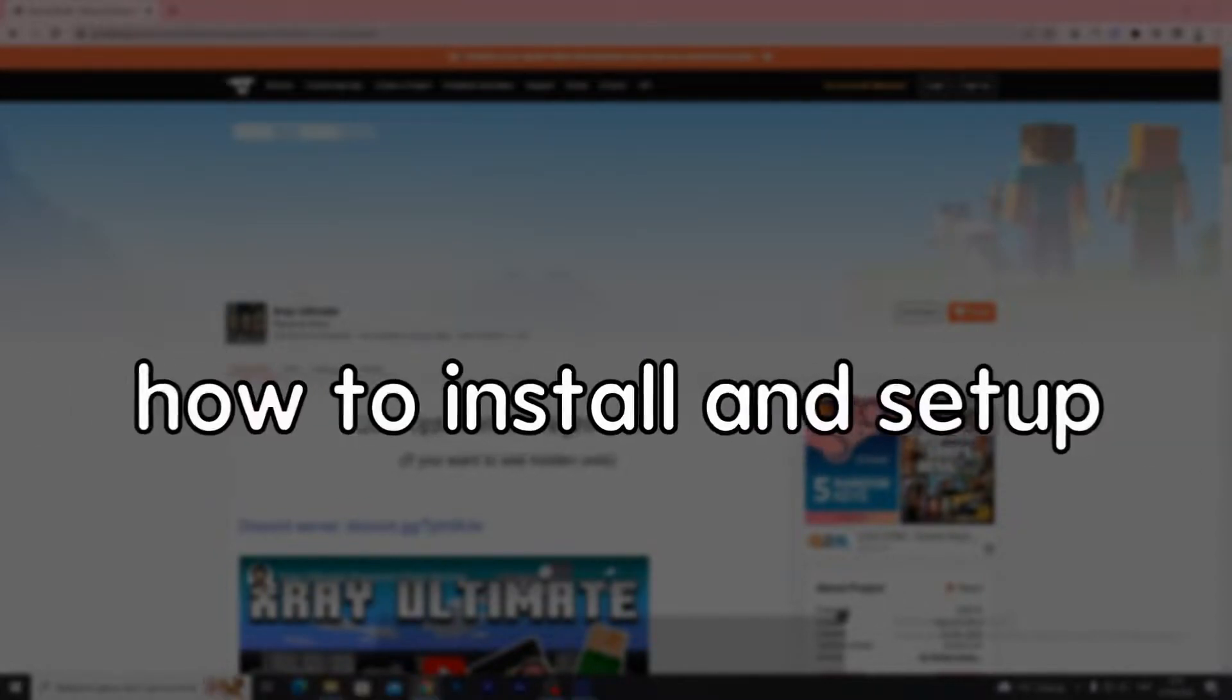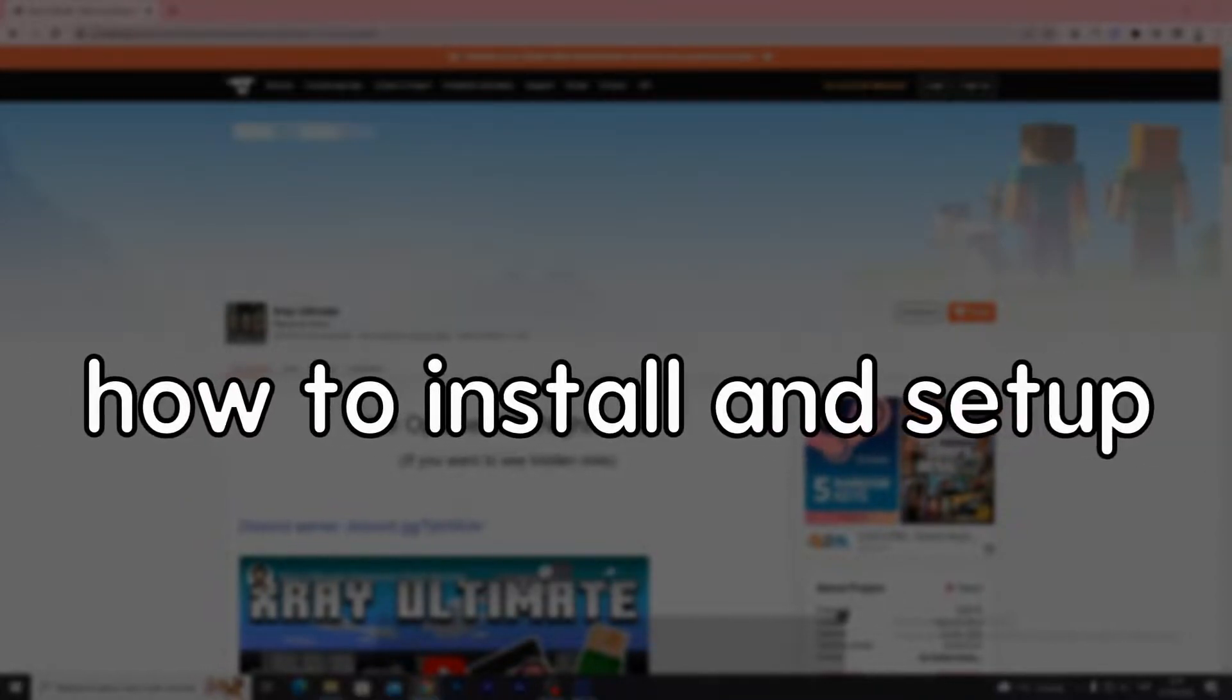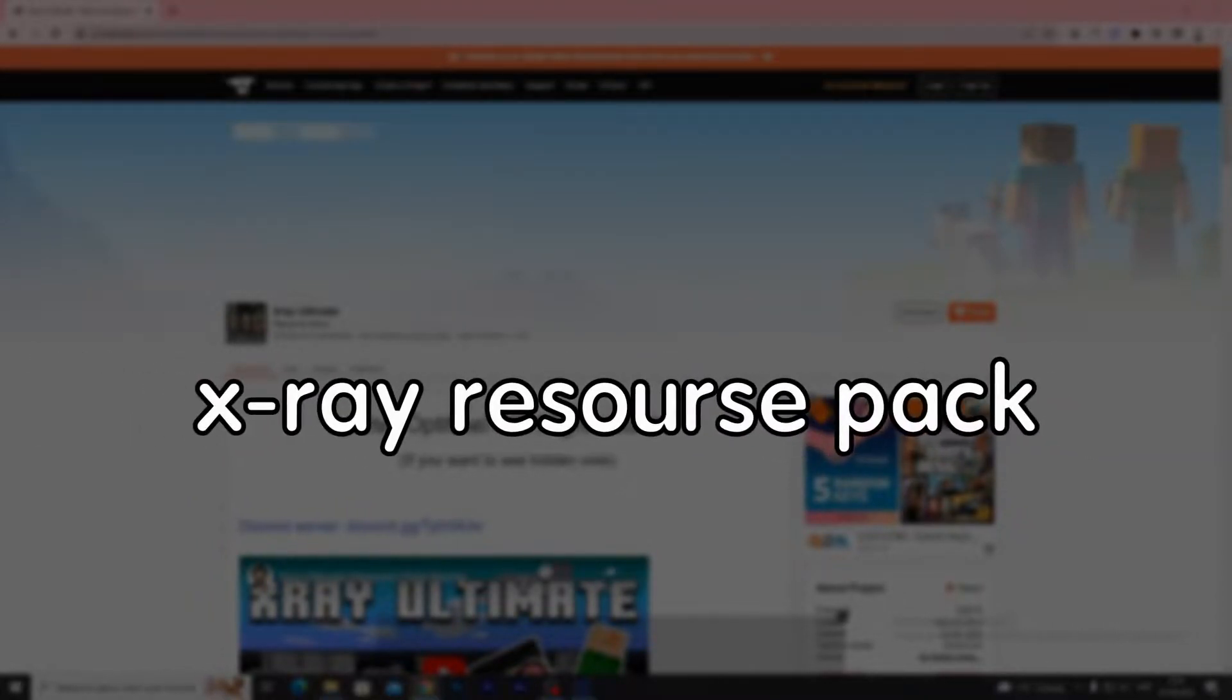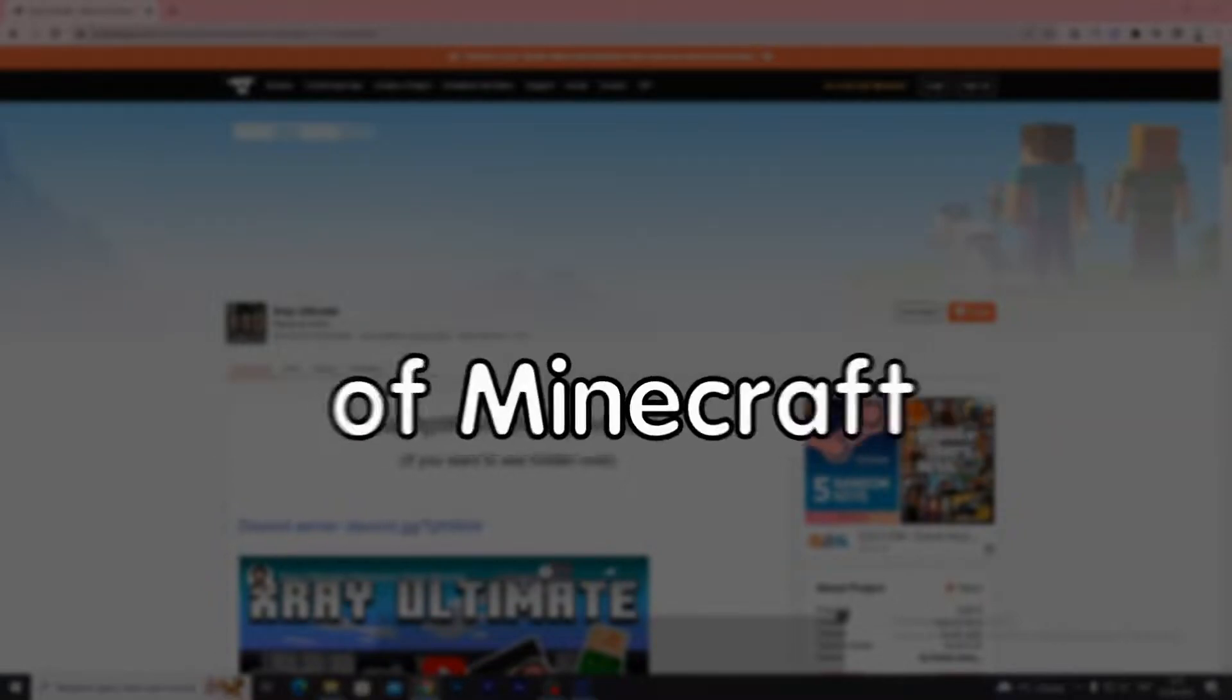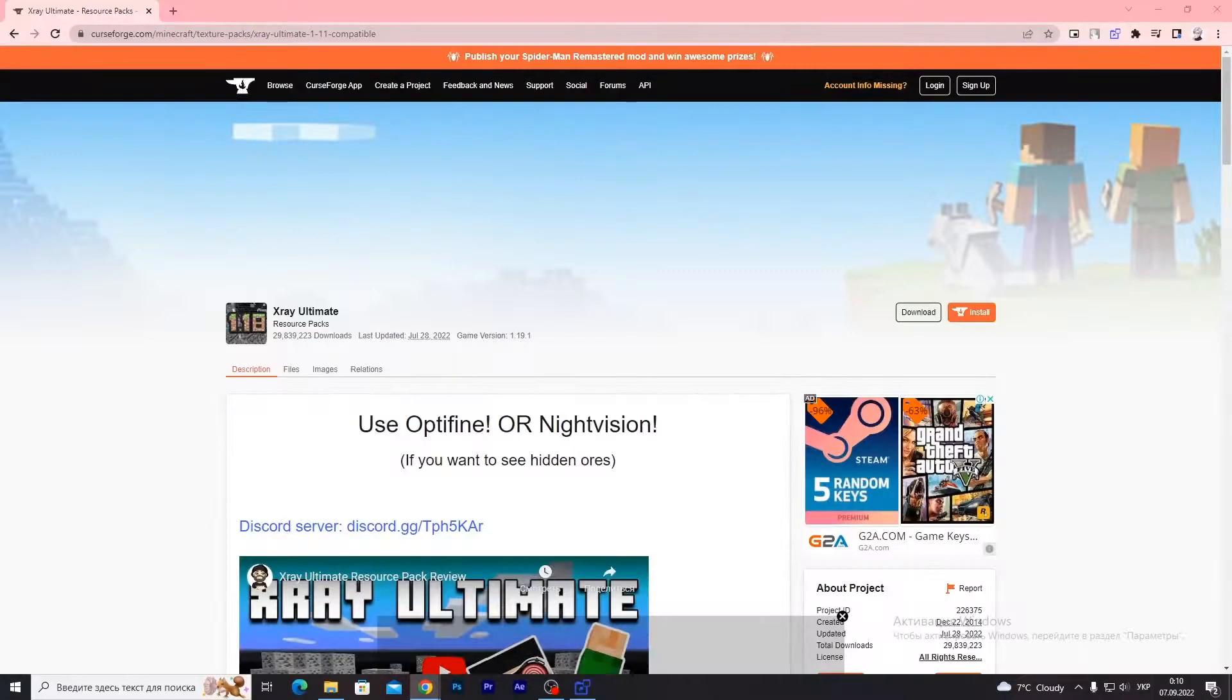The quickest guide on how to install and set up X-Ray resource pack for all Java versions of Minecraft.